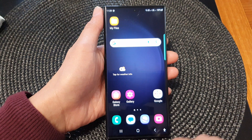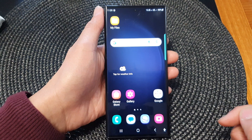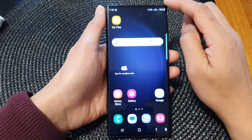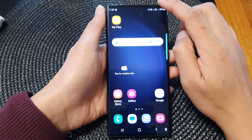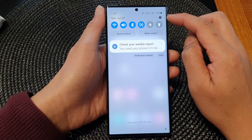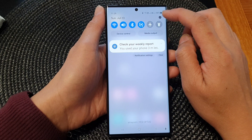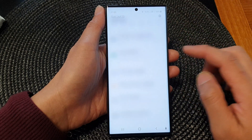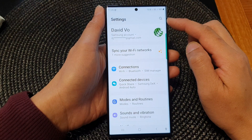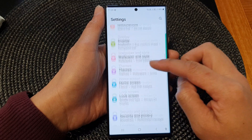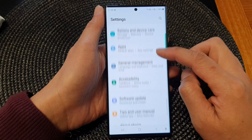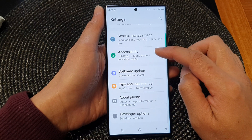First, tap on the home button to return back to the home screen. And from the home screen, swipe down at the top, then tap on the settings icon. Now in the settings page, scroll down and then tap on Accessibility.